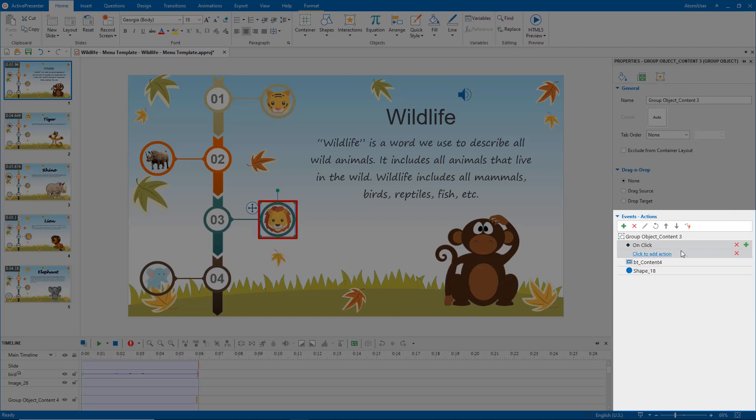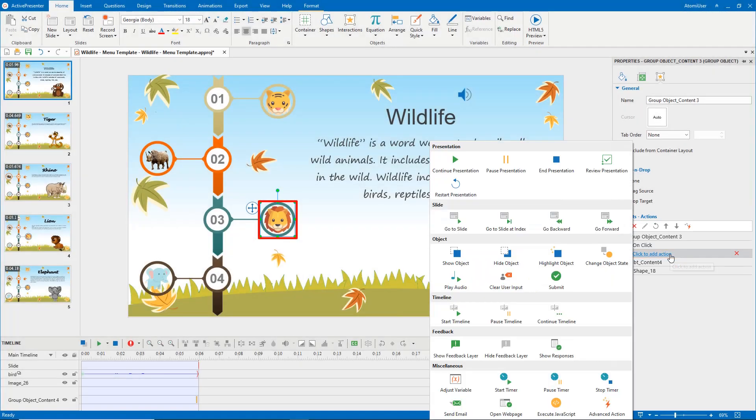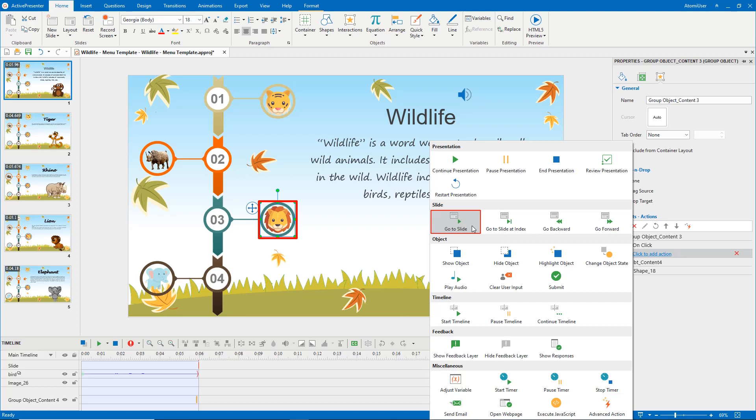Click the hyperlink text to add action for the event you selected. ActivePresenter provides you with dozens of actions. For example, I want the slide about the lion to appear after clicking the lion icon, so I add go to slide action to the on-click event.